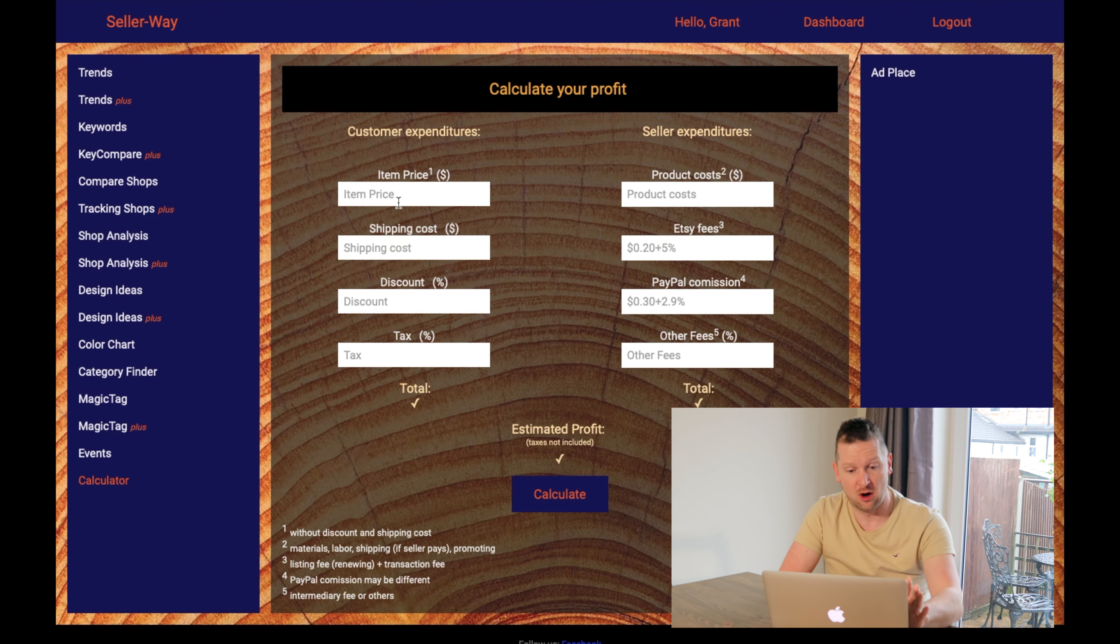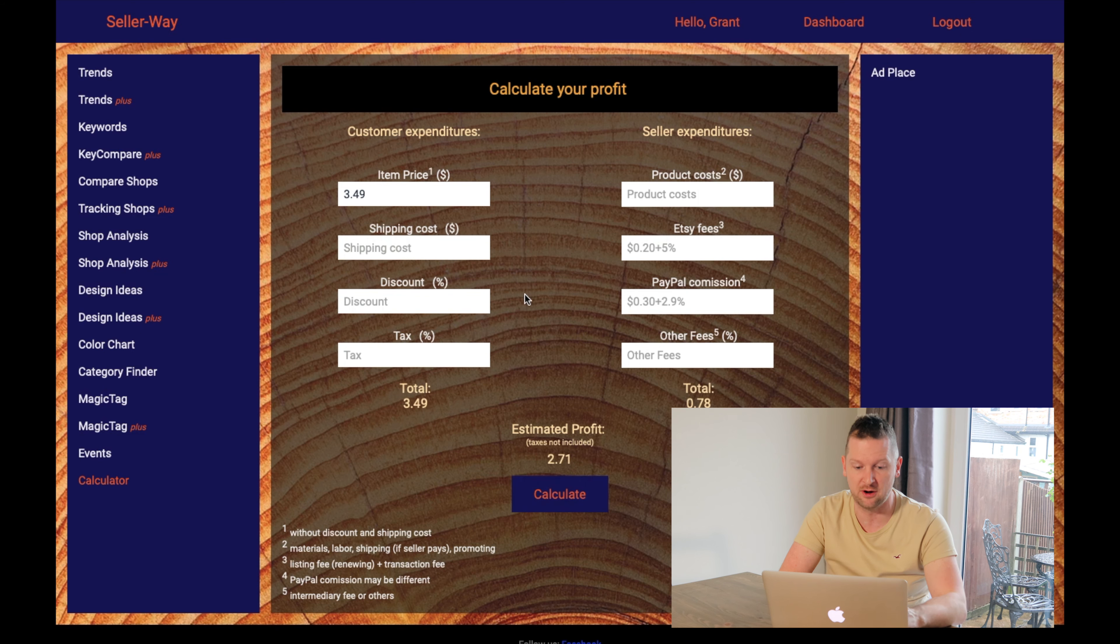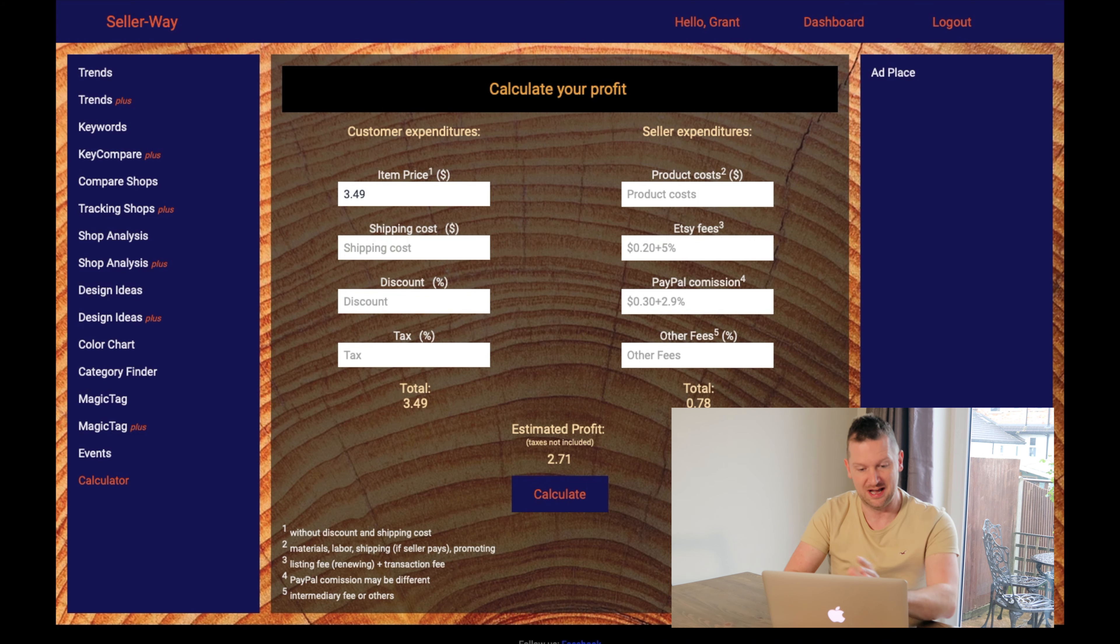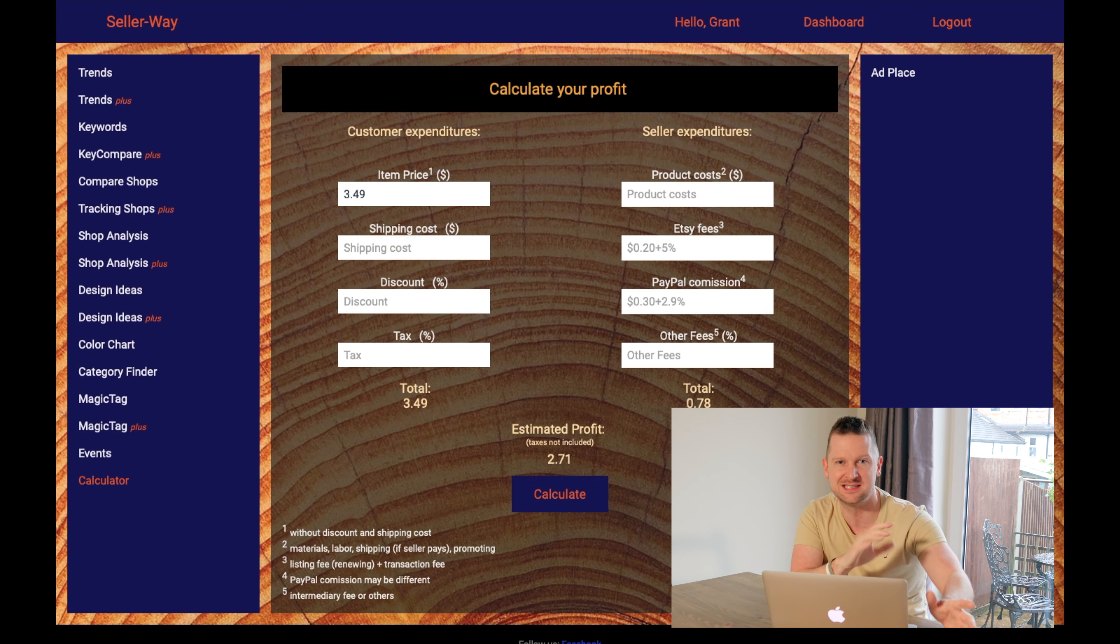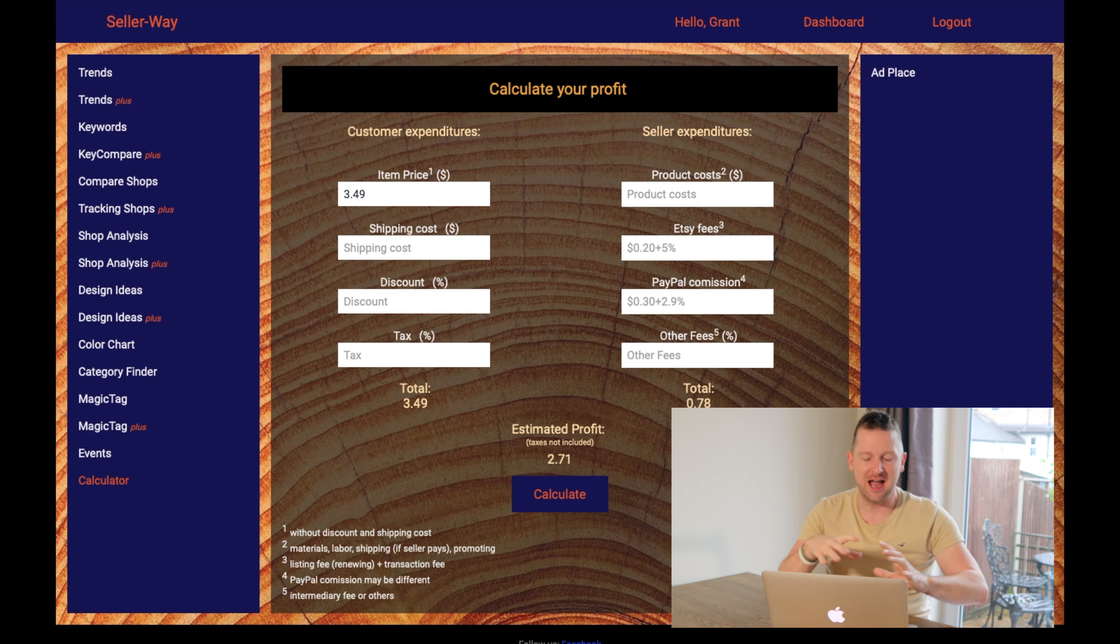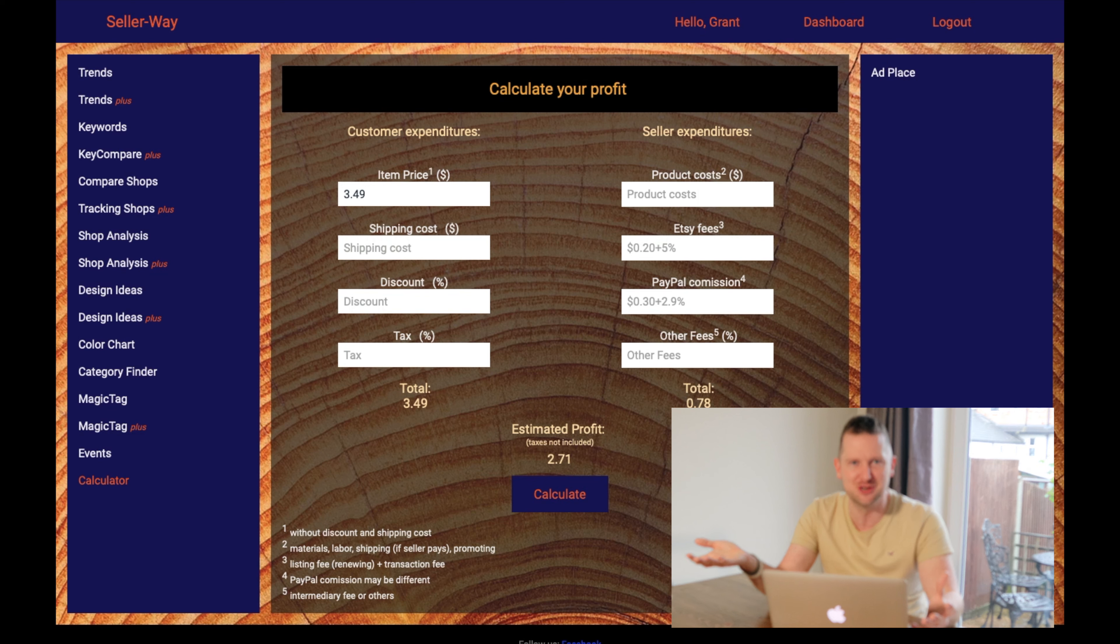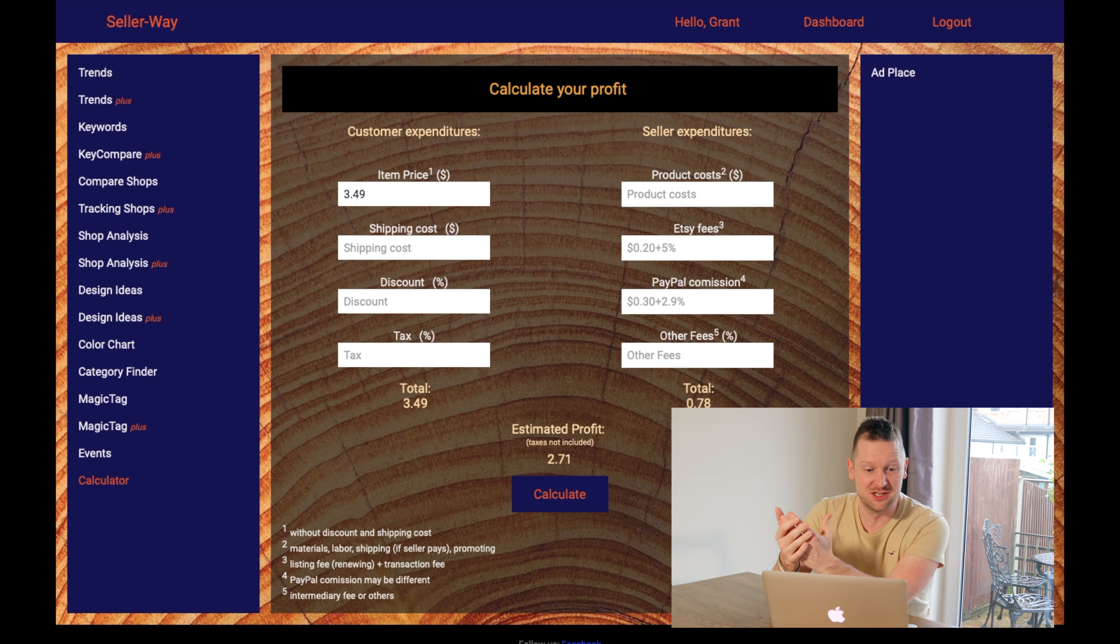The other thing it has got is a calculator, which I've also got on my own site, grantjoiner.co.uk, where you can download an Excel file. You can also do it online. So if I've got my average selling price of $3.95, it will tell you my profit is $2.71. So it's working out the, well, it hasn't worked out because I've put it in, but it can work out shipping costs, discounts, taxes, and the selling fees in terms of transaction and listing.